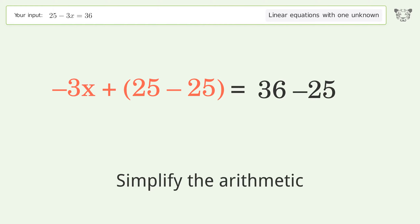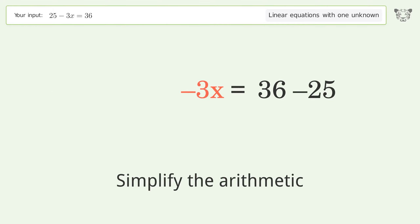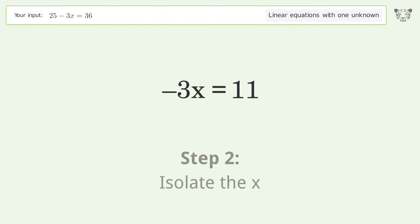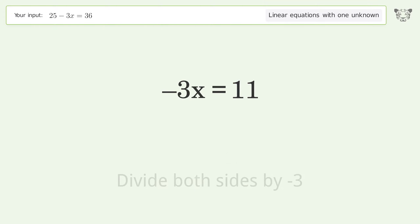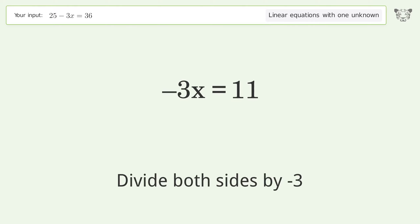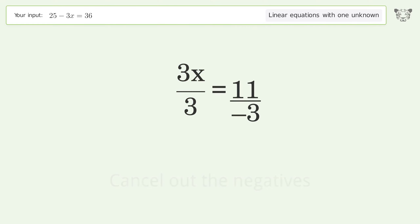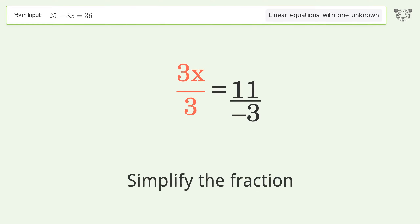Simplify the arithmetic. Isolate the x by dividing both sides by negative 3. Cancel out the negatives, then simplify the fraction.